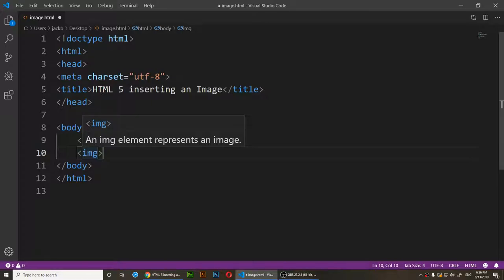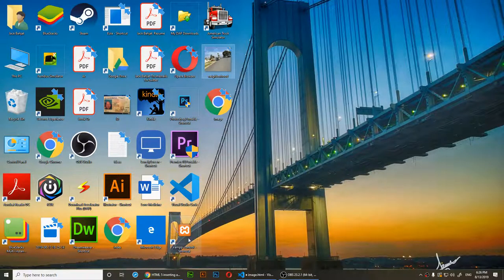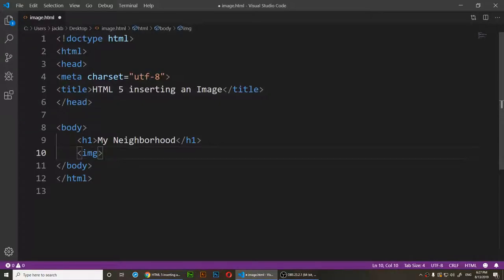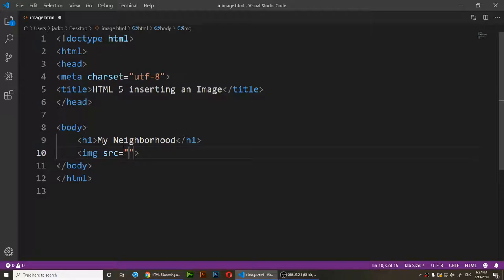This will be the placeholder for the image. Now we need to locate it. I'm going to add an attribute called SRC, which stands for source. So: src equals two quotation marks, and inside I'll type the name of the image — 'neighborhood.png'.